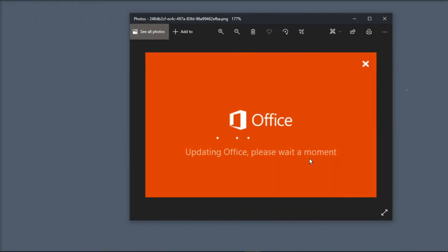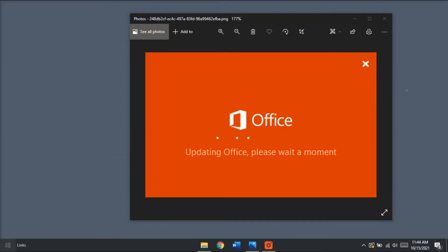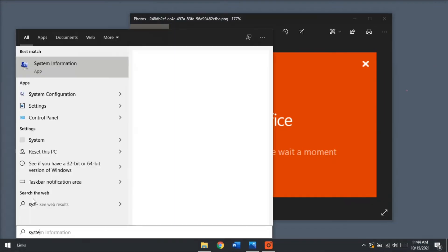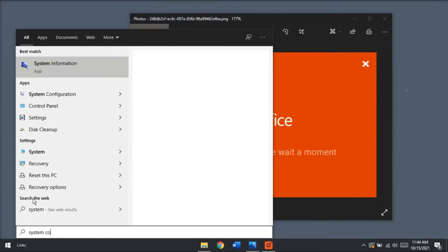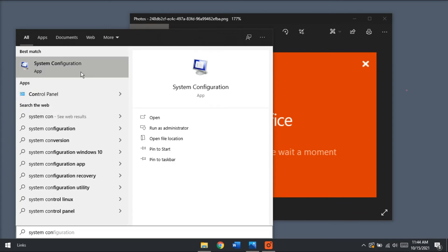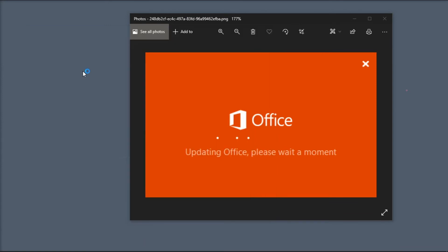Now, if you're still facing the problem, go ahead to the next step, which is to perform a clean boot. In doing this, type in System Configuration in the Windows search box and click on System Configuration.